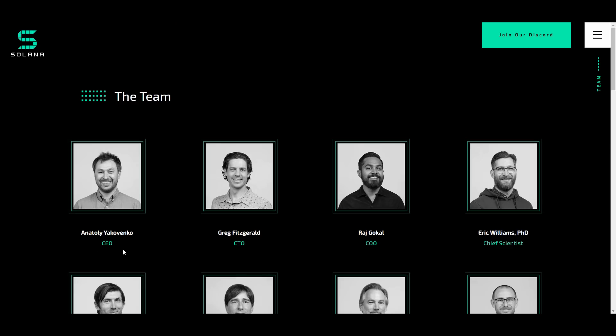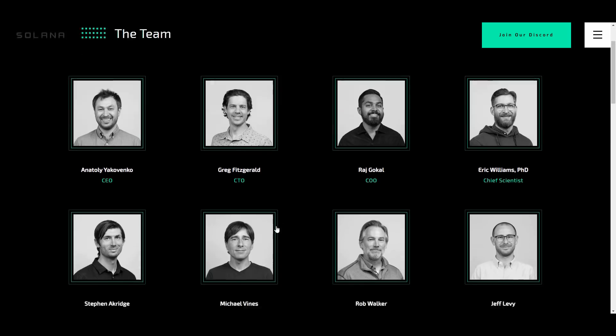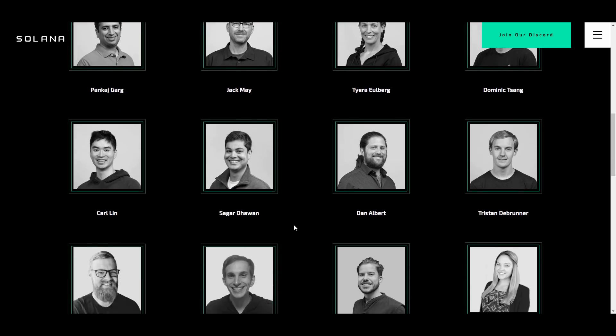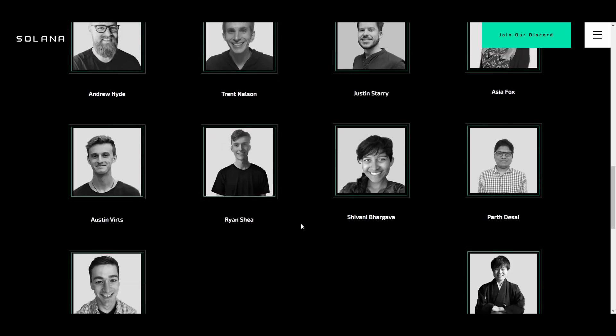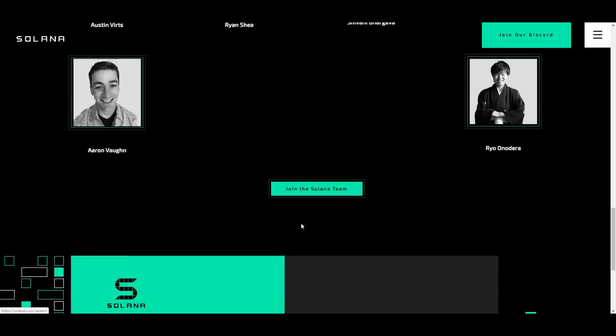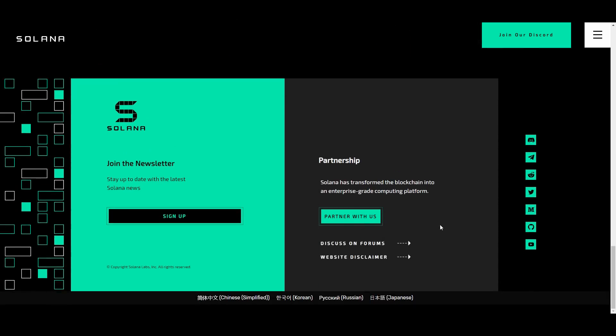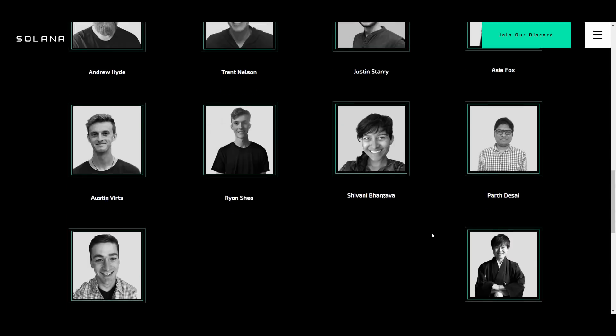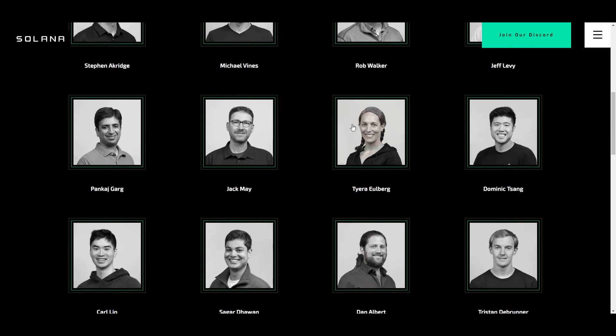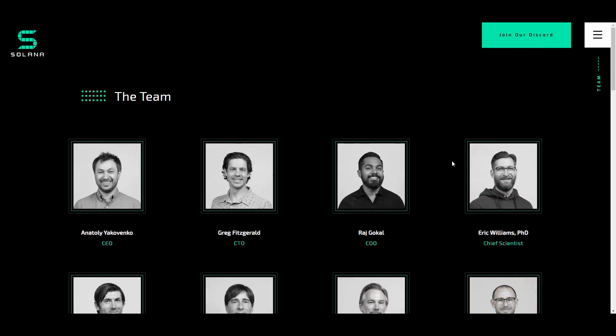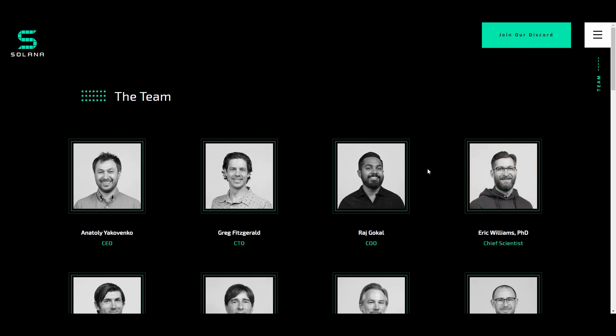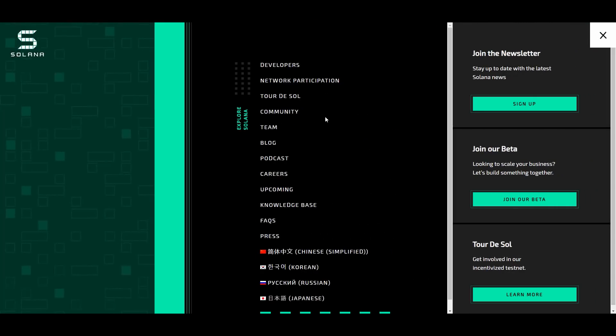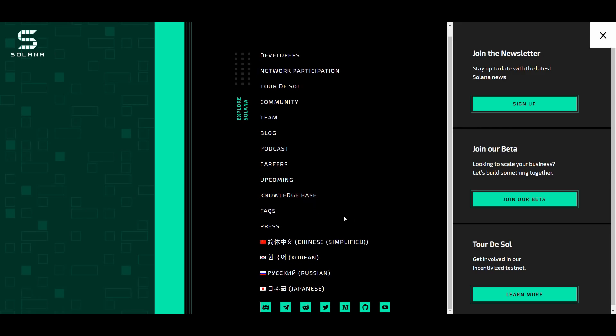When you see a team like this backing a project and you can learn more about each member and the transparency is there, you guys know that these guys are trying to bring something good to the market and it's not just going to be something regular. They've got a whole bunch of different links.